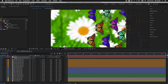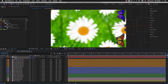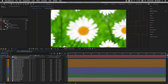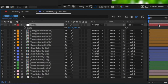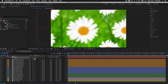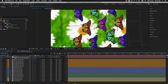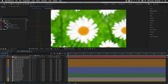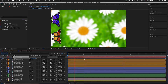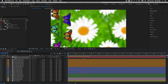We can also apply scale to the null object. Place the time indicator at the start of the comp, select the null object layer and press S to activate scale. Click the stopwatch to place the first keyframe, then drag the scale up to 120. Drag the time indicator to the end of the comp and drag the scale down to 70 — upon changing the scale settings we will get a new keyframe. Now the butterflies are moving and changing scale as a group.